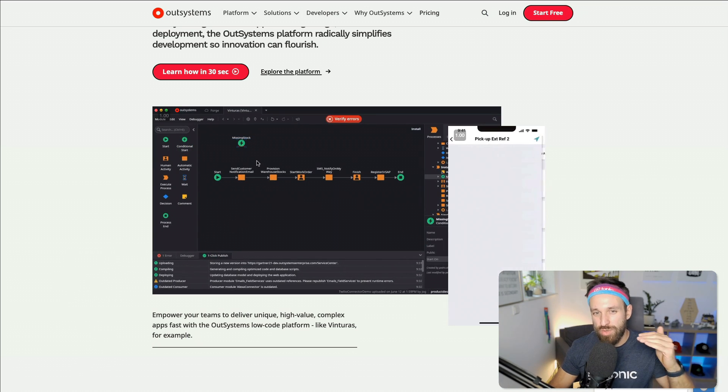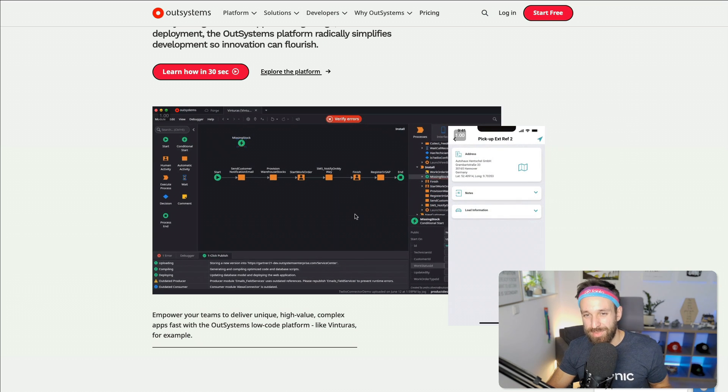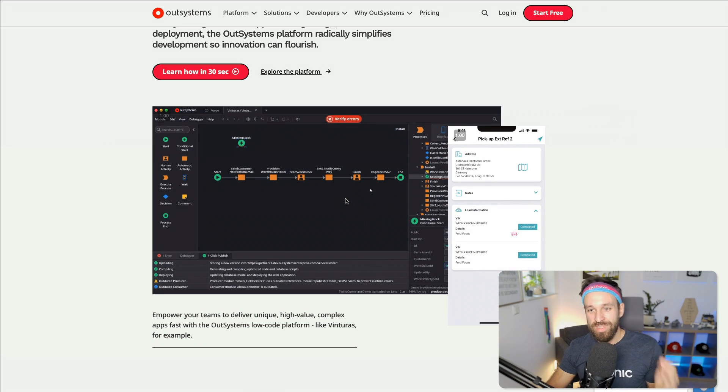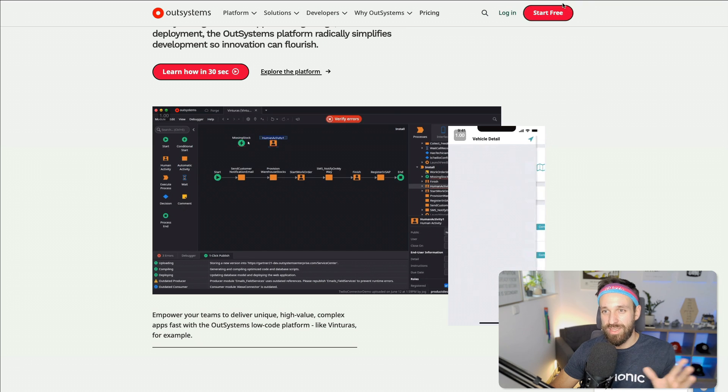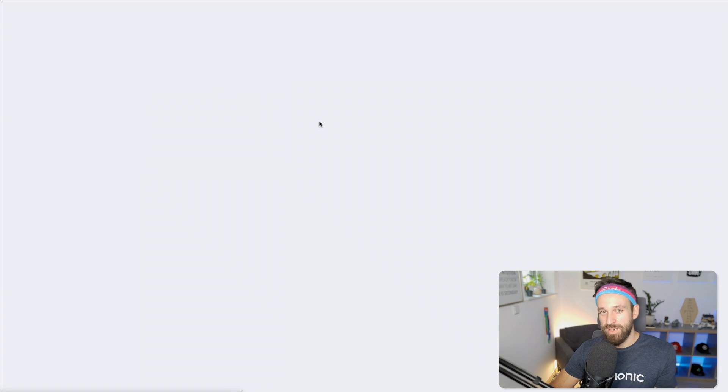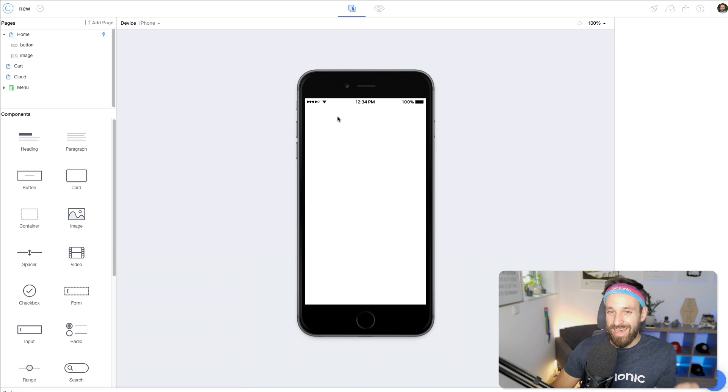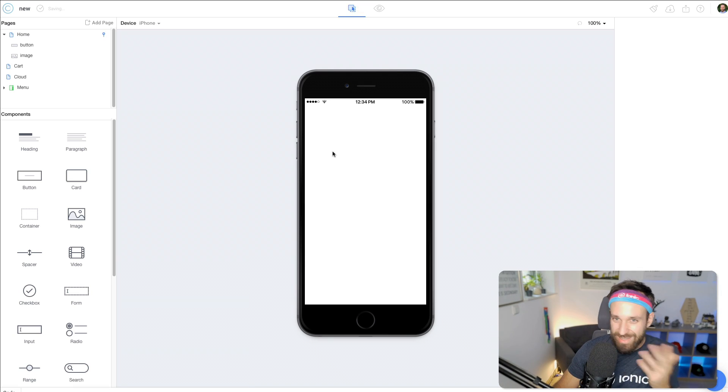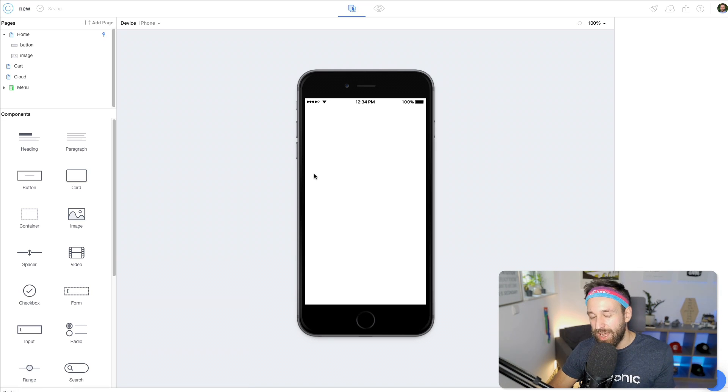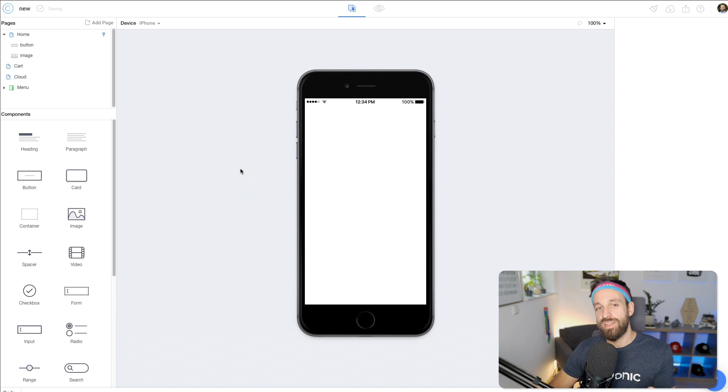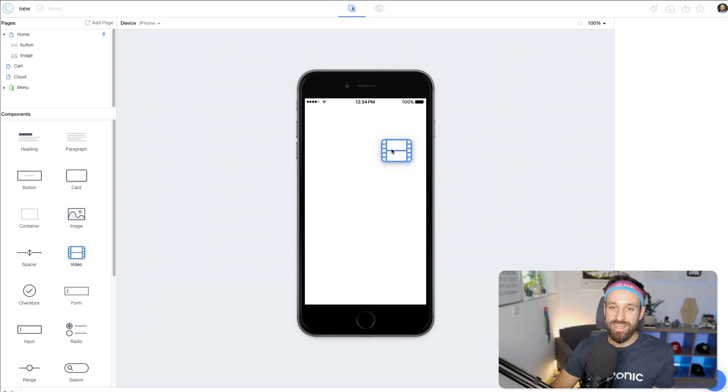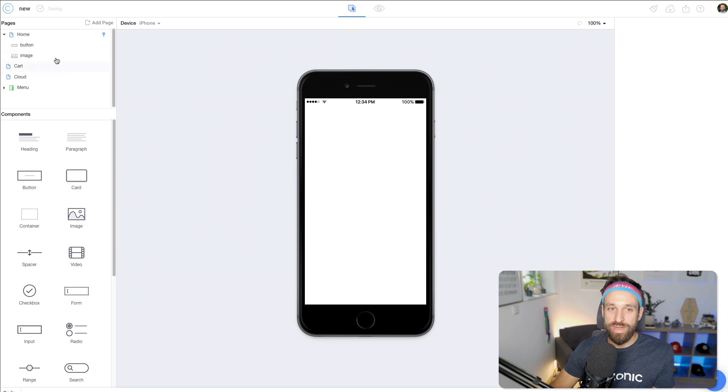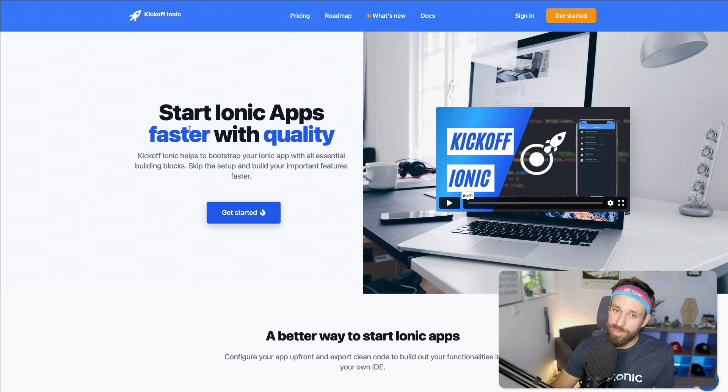With low-code, you're getting closer to actually implementing some real functionality. And this is interesting if you now think about what Ionic did years ago with Ionic Creator. And I am very, I can't predict anything, but I feel like in the next two years we're gonna see a new Ionic Creator supported by OutSystems.